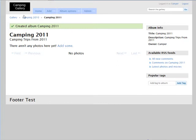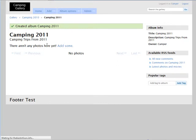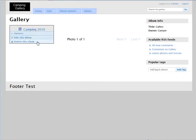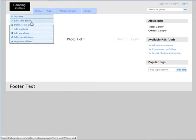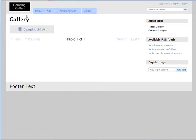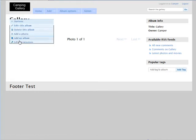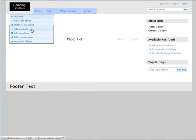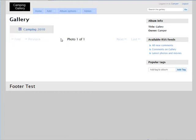And then what we can do is we can upload photos. So you see our gallery selections are across the top here. We have gallery, and then you can see that when we come in here we have the different options that pop up. We can edit the album, delete the album, add a photo, add an album, edit permissions, and organize the album.